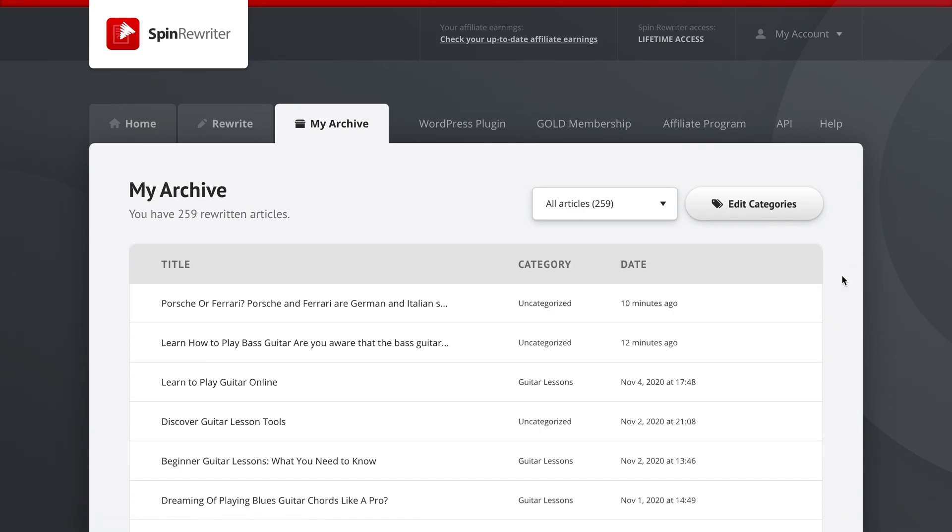This brings to a conclusion our quick tutorial video about spinning multiple articles at once, or this is also called bulk spinning. So I hope you liked it and have a great day!